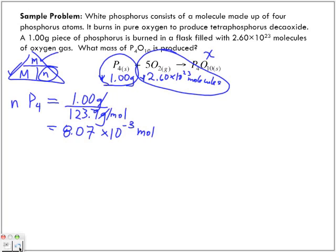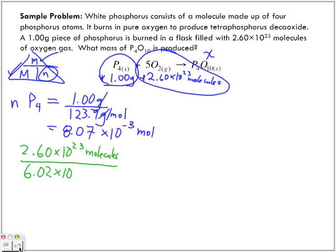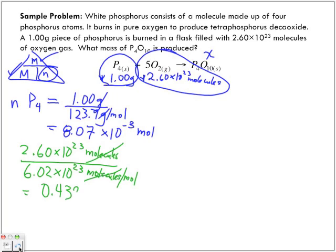Now we want to find the number of moles of oxygen. We know that we have 2.60 times 10 to the power of 23 molecules. We know that one mole of oxygen has 6.02 times 10 to the power of 23 molecules, so we divide by 6.02 times 10 to the power of 23 molecules per mole. Molecules cancel out and I'm left with 0.432 moles of oxygen.